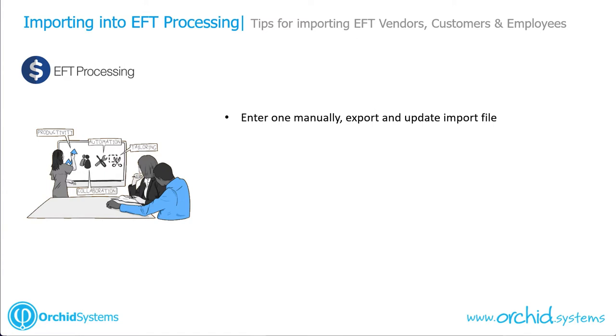We recommend that you configure EFT for the default bank you're using, then enter one of these records manually, export it, and use that exported file as a template for importing the details.